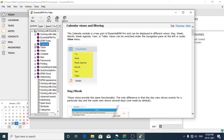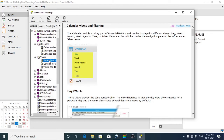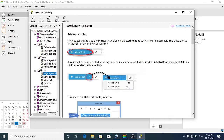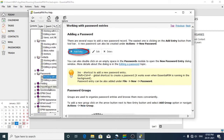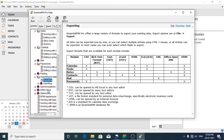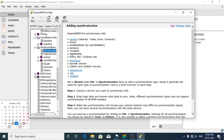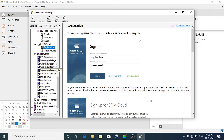In the help file, you can learn how to work with calendars, tasks, notes, and contacts, how to manage your passwords, importing and exporting, synchronizations, working with your cloud, and many other details.